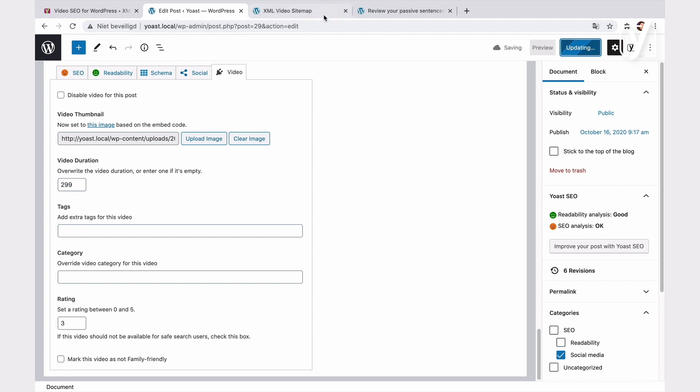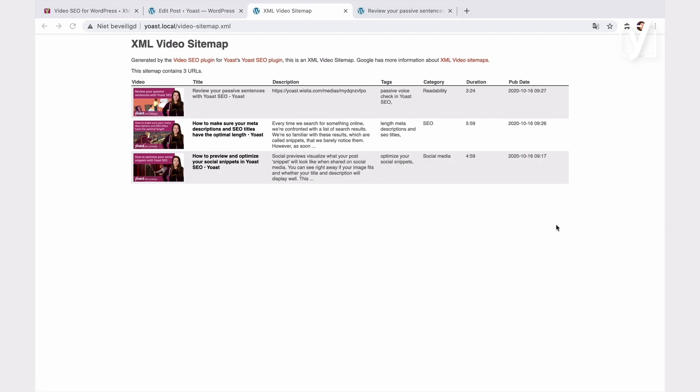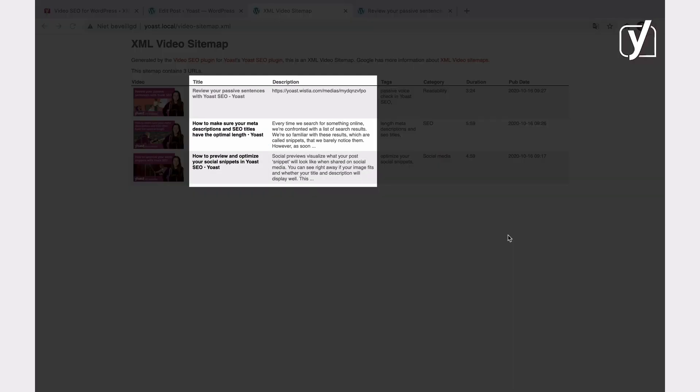Now, if I go back to check the sitemap, I see it also includes titles and descriptions. But there is no description to add in the Video SEO meta box, so how does that work? Well, the plugin uses the meta description you add to the post, and then adds it to the sitemap and the schema output. When you use Yoast SEO, you can add the meta description by clicking on the Google Preview tab in the Yoast SEO sidebar. Right here.